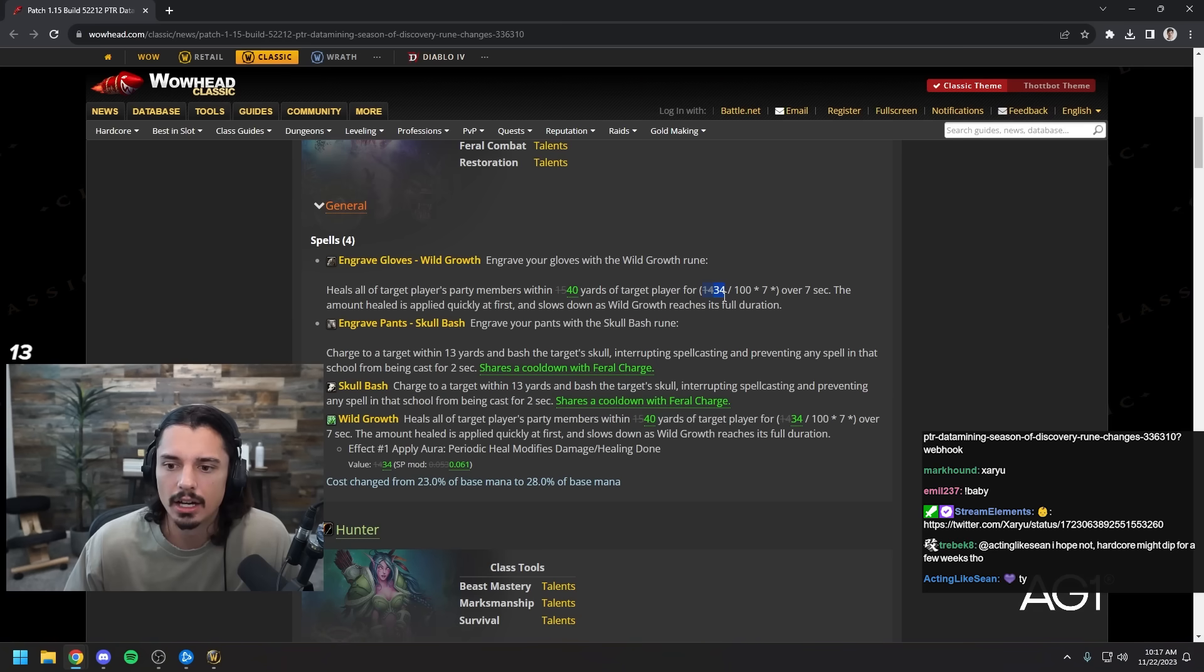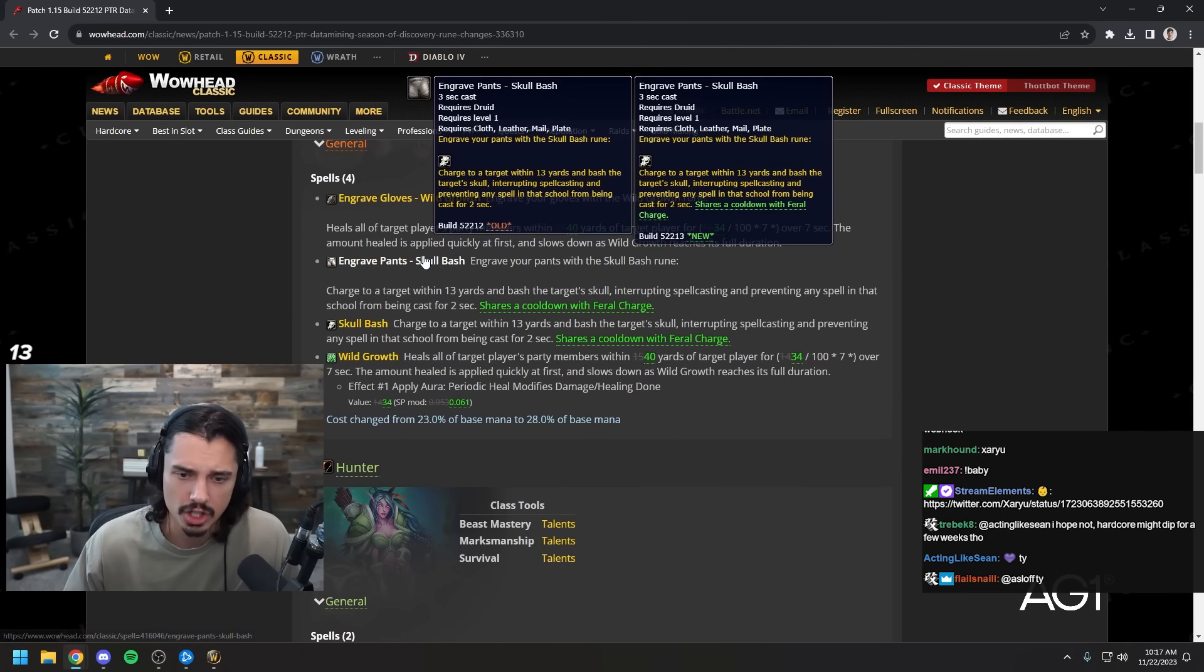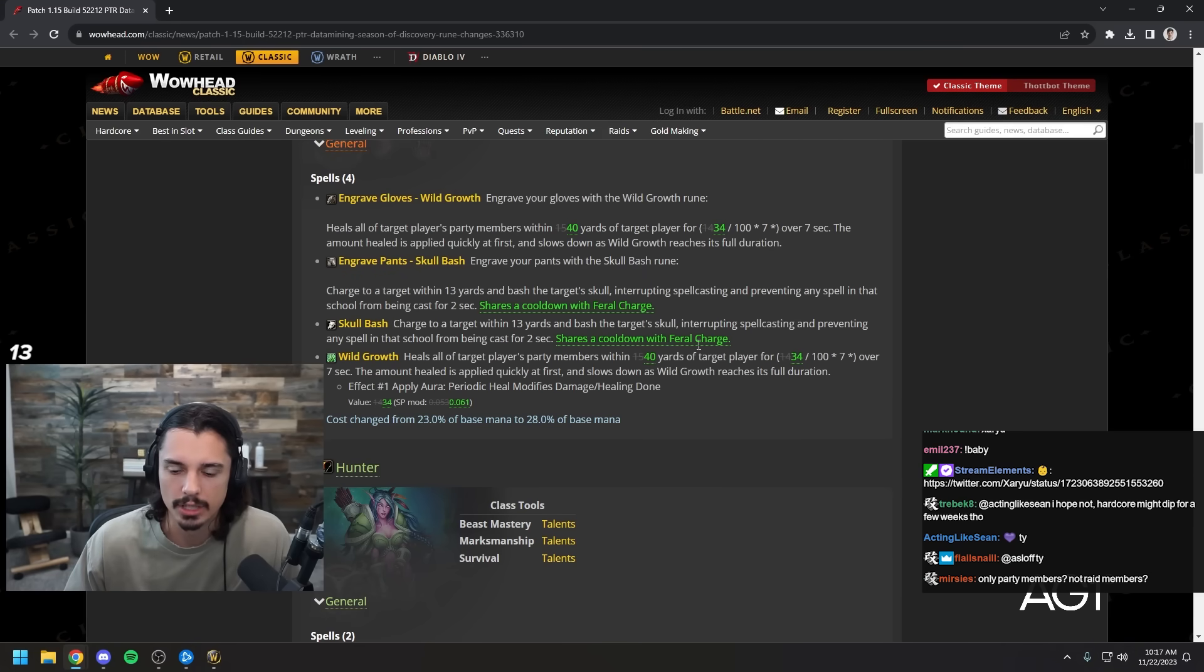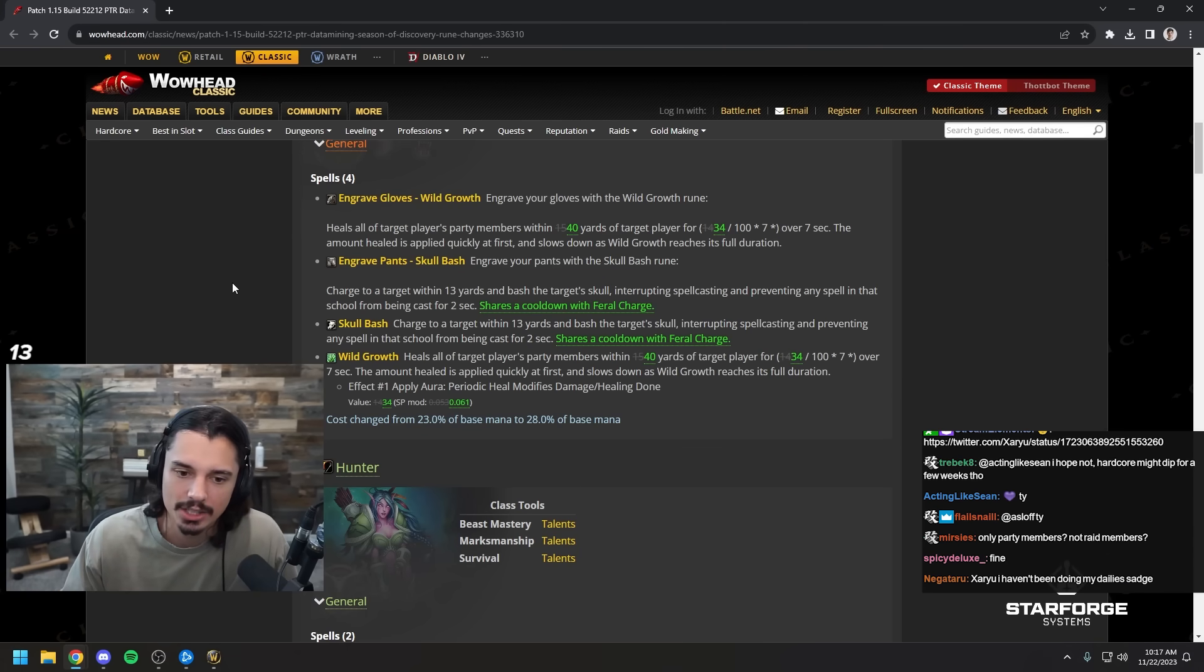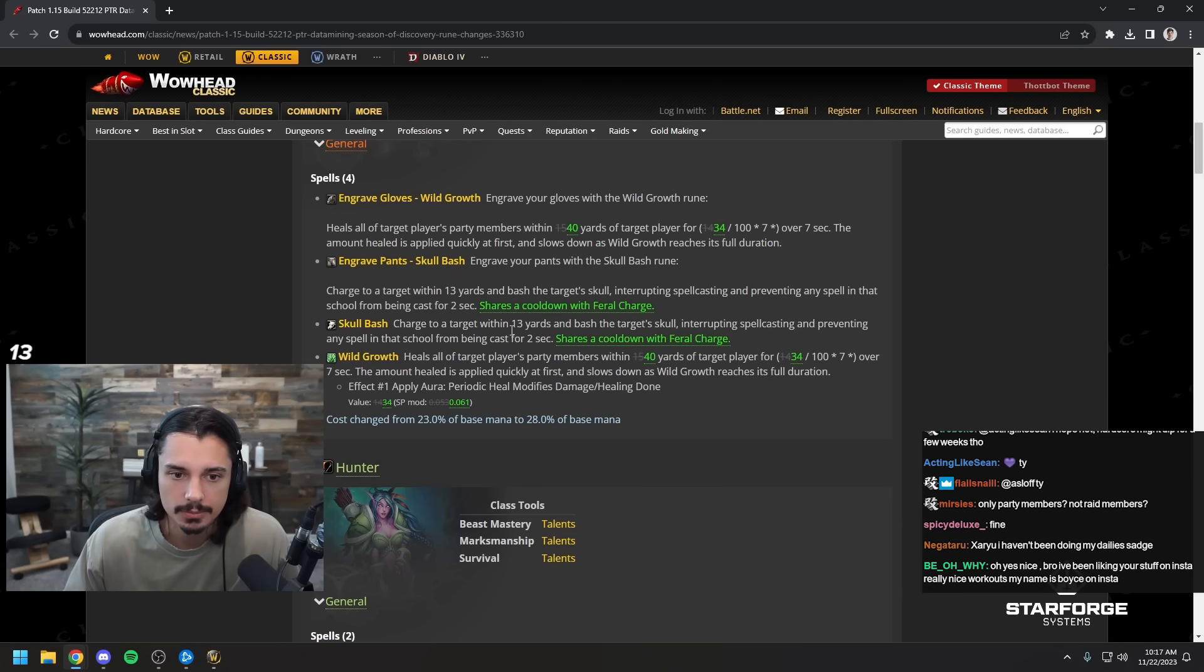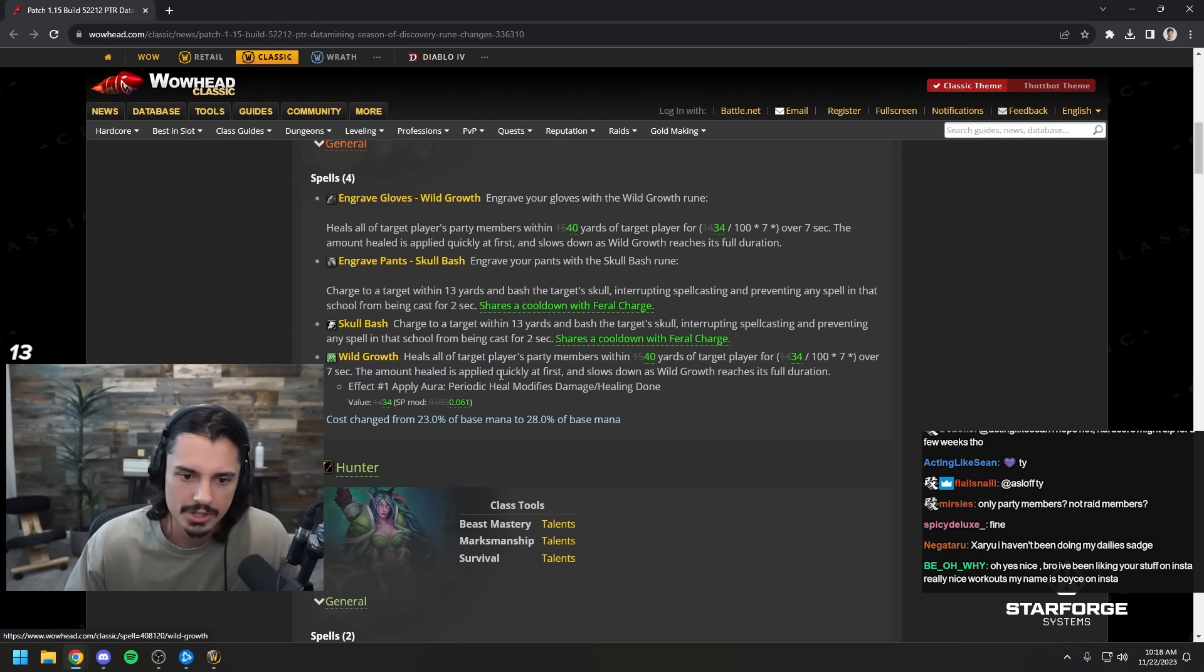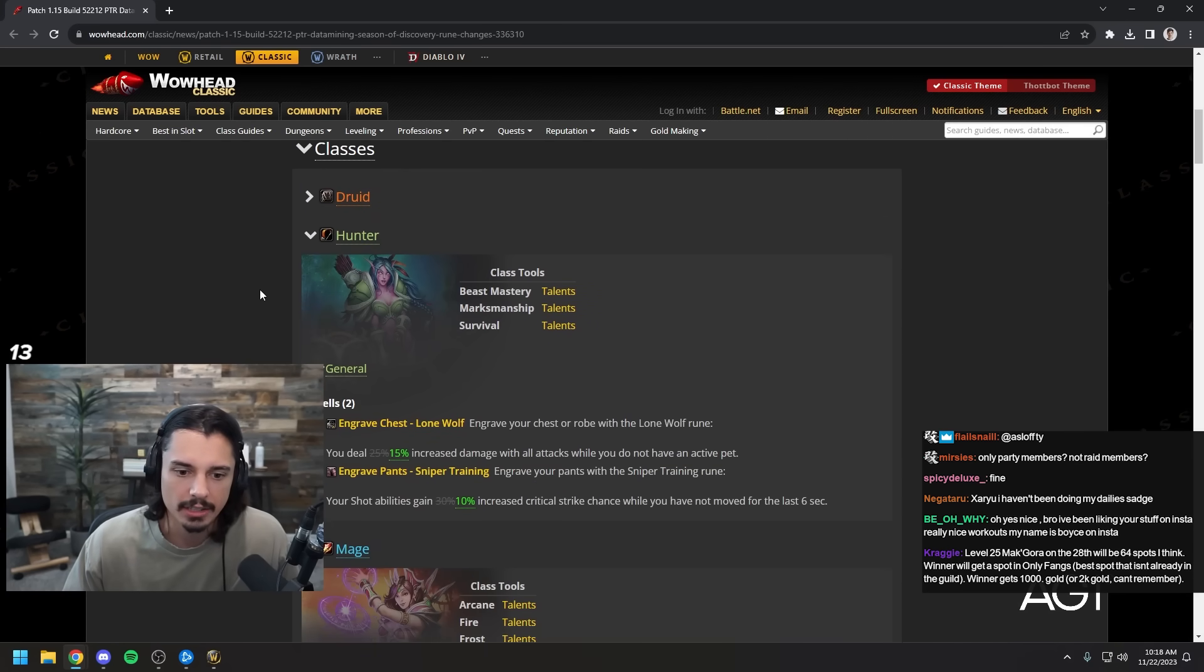And the effectiveness seems to be increased as well. Skull bash shares a cooldown with feral charge, that makes a lot of sense. You can't double or triple kick people. I think that's a good change. Wild growth here also goes up to 40 yards whether you get it from the gloves or from the talent.